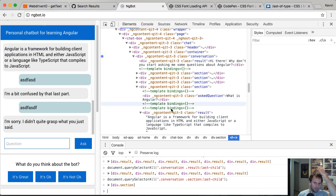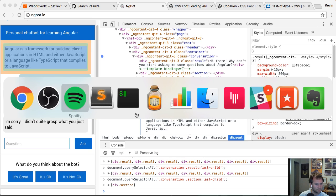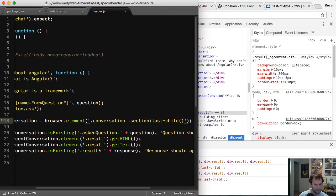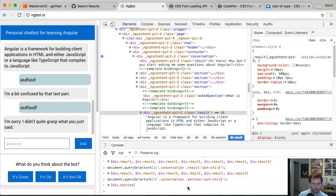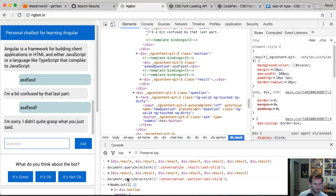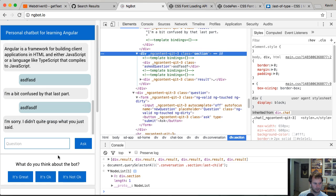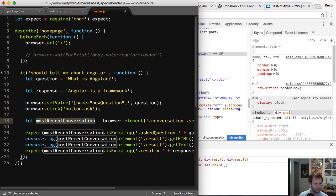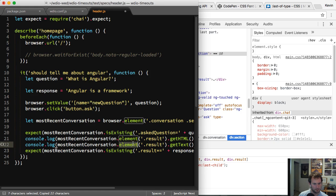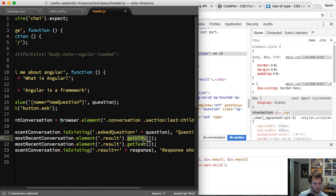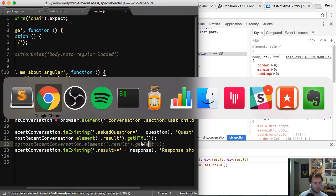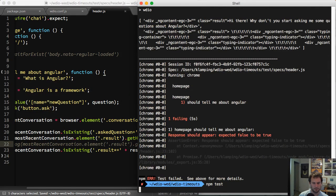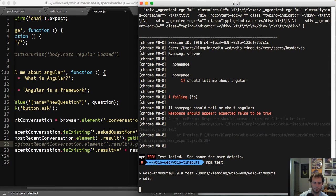Maybe that's what's going on. I am asking for this section — my selector is correct. I've got this last-child and it's getting this last section. So it is getting that, and then when I'm searching by most recent conversation element result, I'll comment this out, see what the HTML is returning, and go from there.